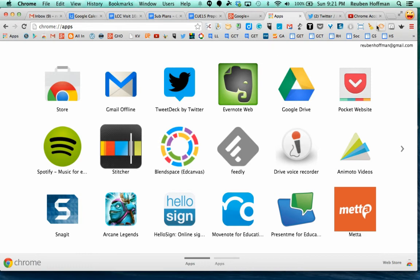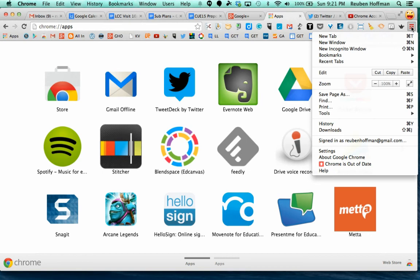Now, extensions are located up here above your bookmarks bar. And how I get to my extensions to see all the extensions and enable and disable them is to go to the hamburger here. Go down to settings,